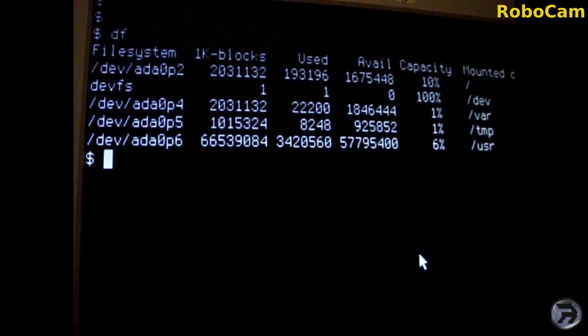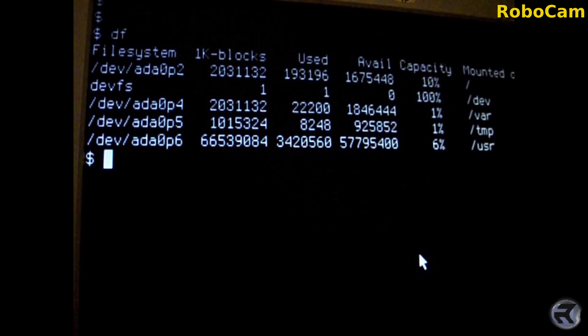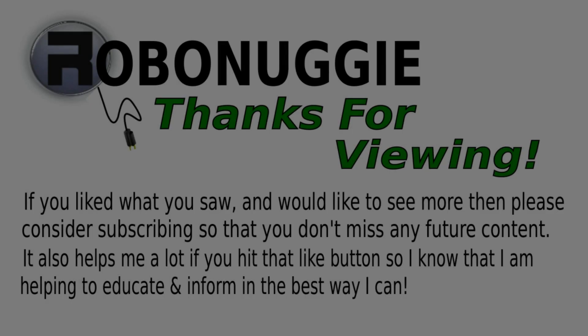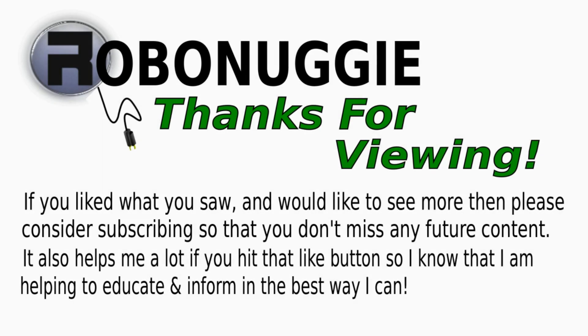Right, hopefully that was helpful for you and thank you for watching, catch you next time. If you want to see more videos like this then hit that like button and to make sure you don't miss out please consider subscribing as this really helps me help you.